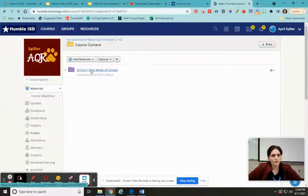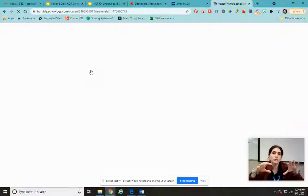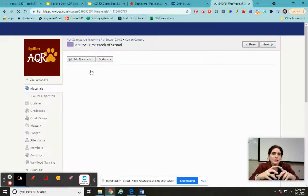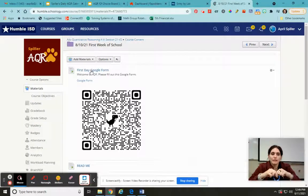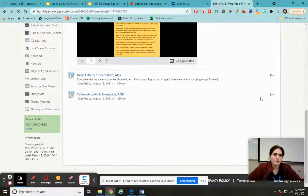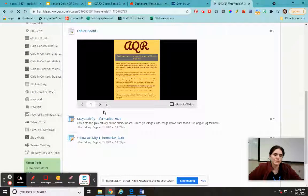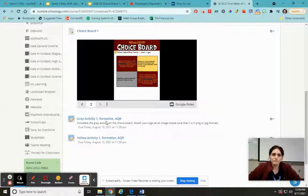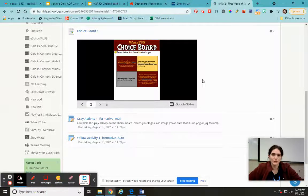When you look at it in Schoology, it'll have the choice board in the course content folder under the folder for that week. You'll see the choice board, and then underneath it will be the actual homework assignments. So this one is our choice board one — it's a little bit shorter. This is your gray activity, this is your yellow activity. You would go through, do that, submit it, and you're done for the week.